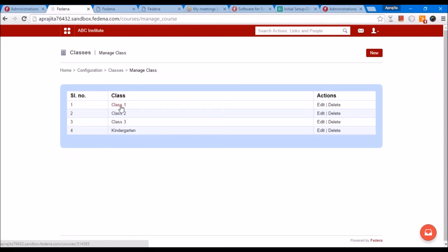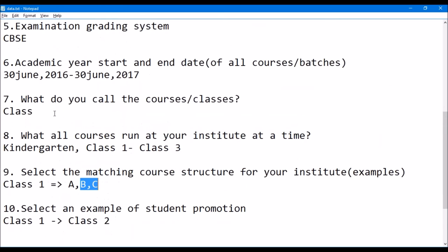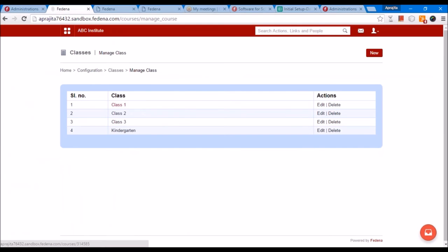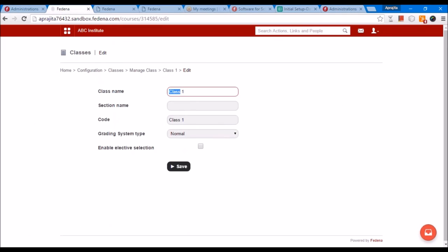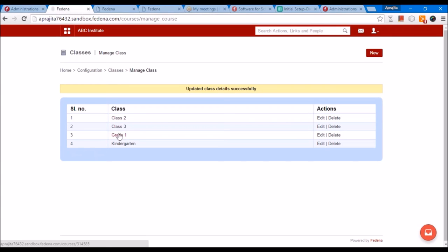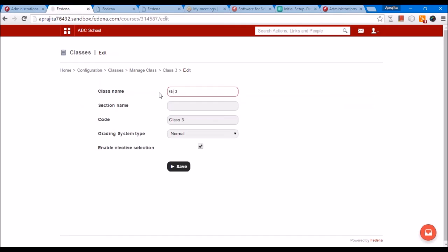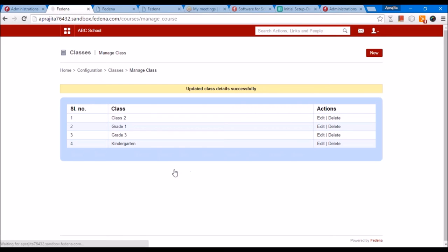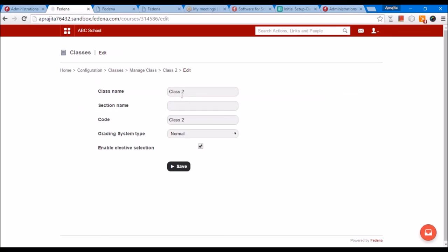Note that in case you told us in the form that you call your courses 'class' — like class 1, 2, 3 — but actually you want to call them 'grade', you can go and edit it anytime. We go to Edit and change the name from 'class' to 'grade'. So now you will see it becomes 'grade'. This kind of editing can be done by you for the data that we have entered. The data we enter is based on the form you give us, but in case you find something is not right, you can edit it.